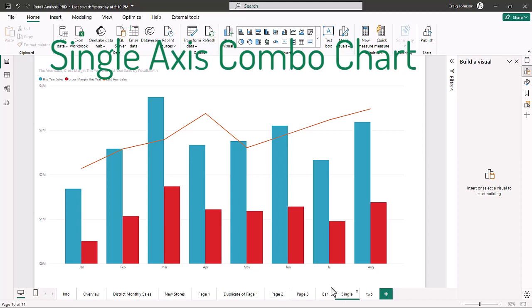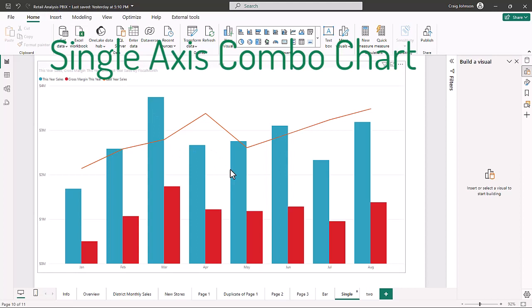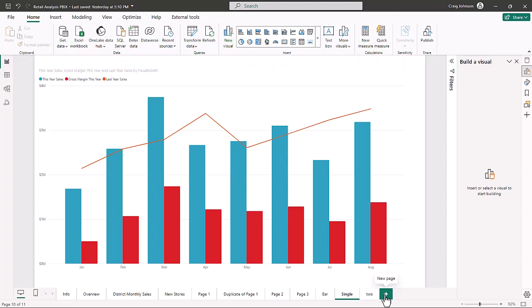There will be a link in the description for the retail analysis Power BI file — it's part of the Microsoft sample file. You can follow along and make a single-axis and a two-axis combo chart. The first thing we're going to do is create a new page.